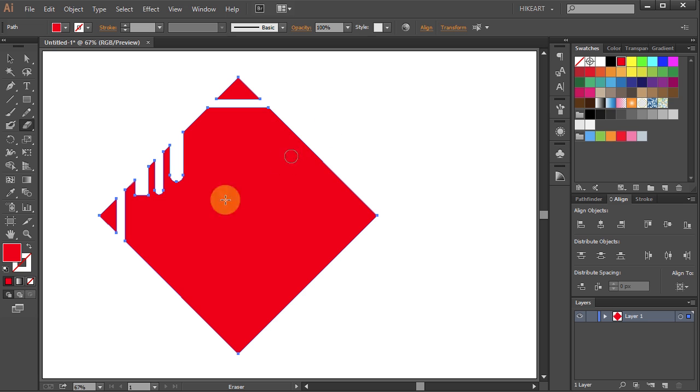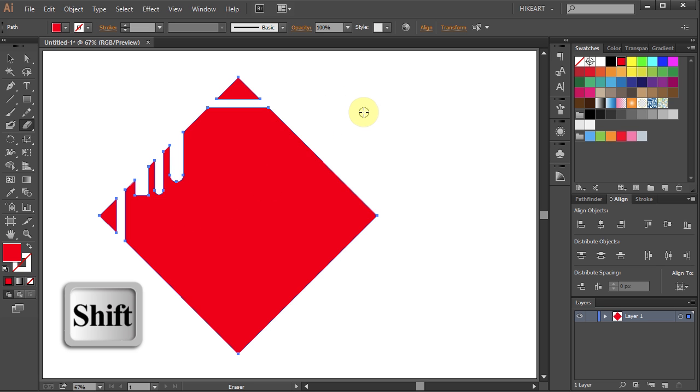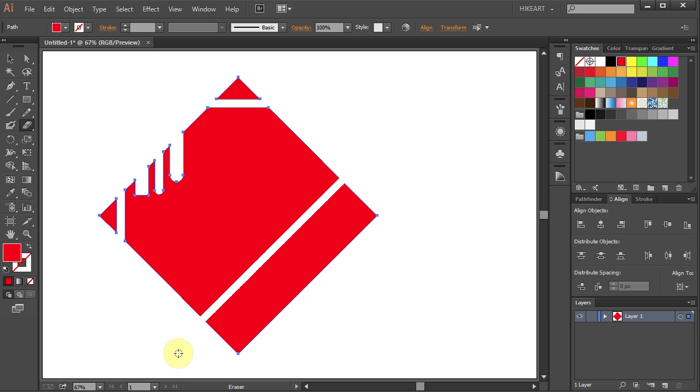To make a diagonal line, press and hold down the Shift key, click away from the shape and drag your mouse sideways.